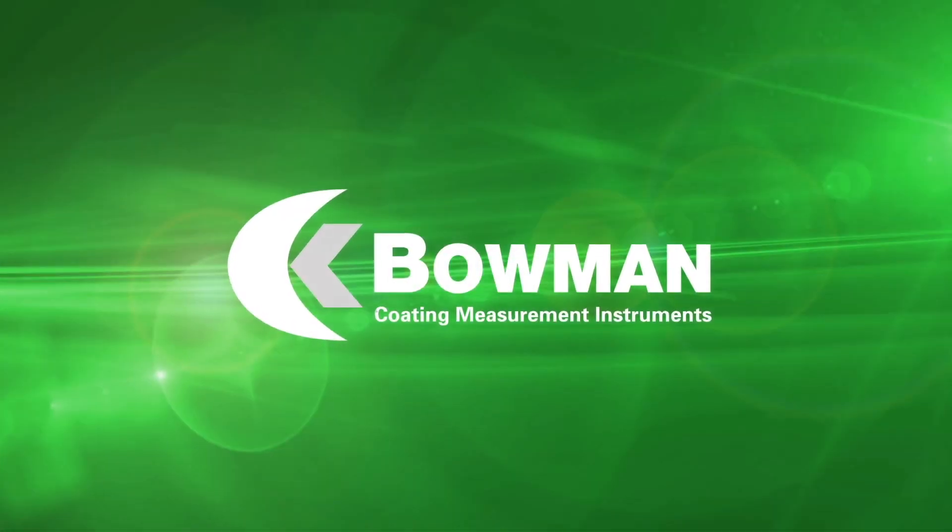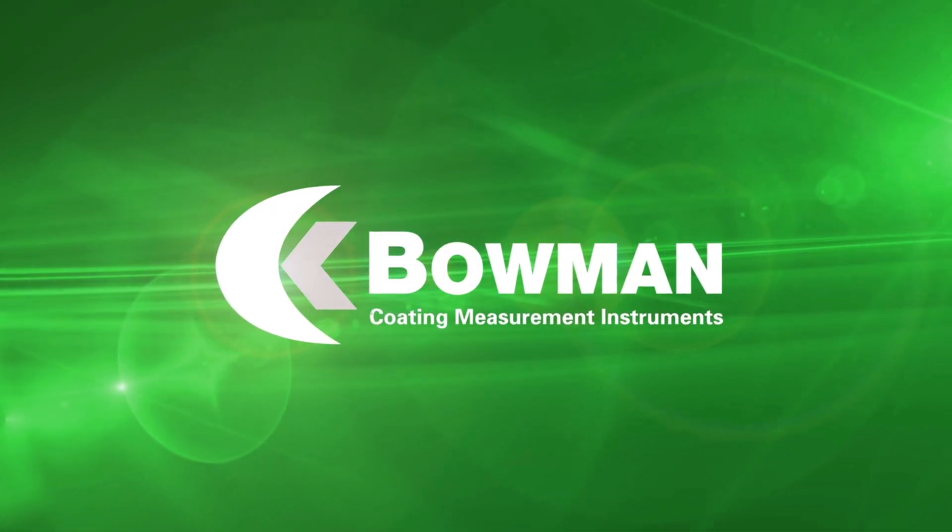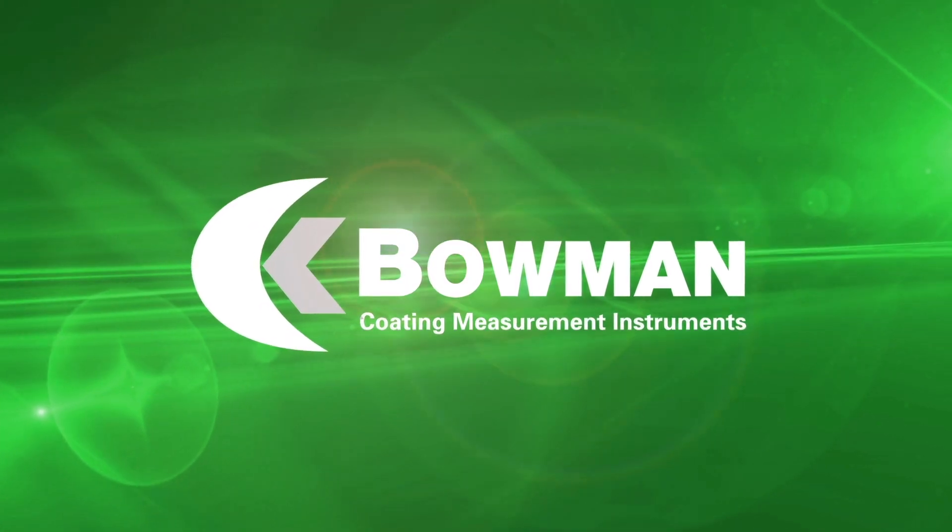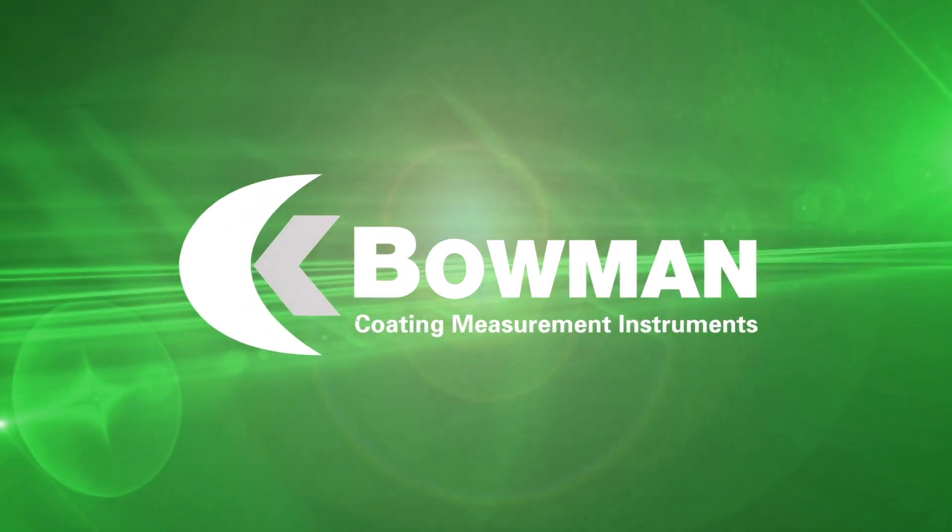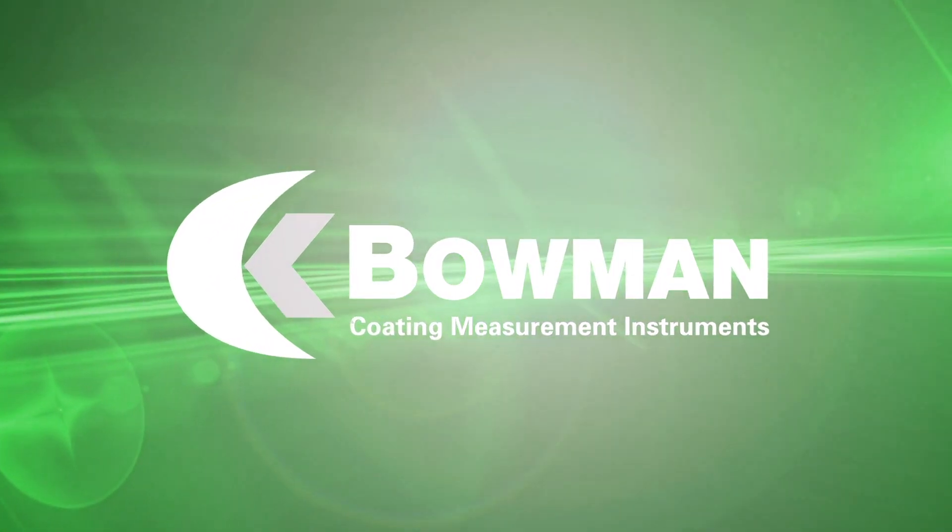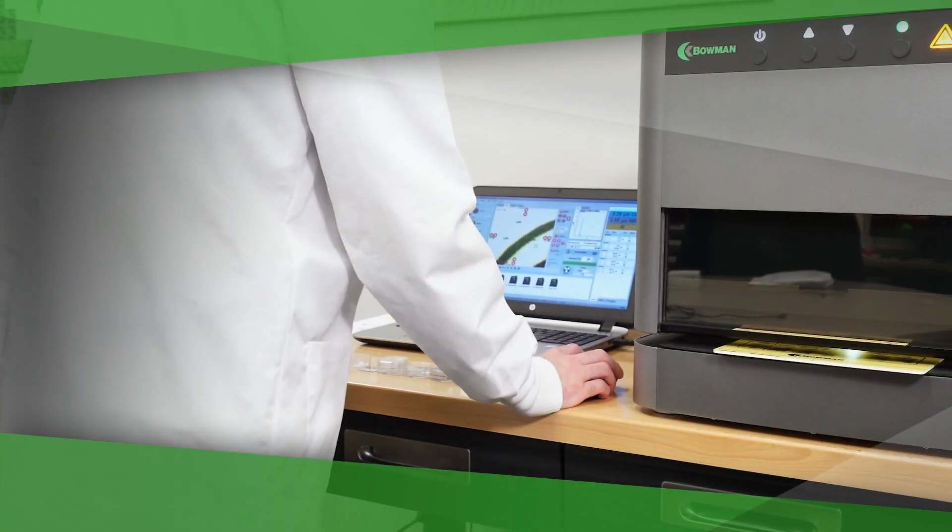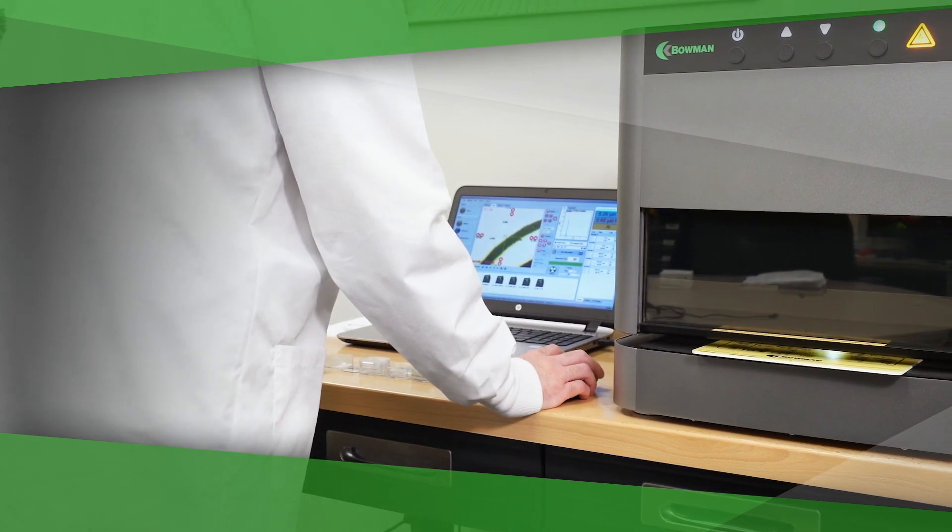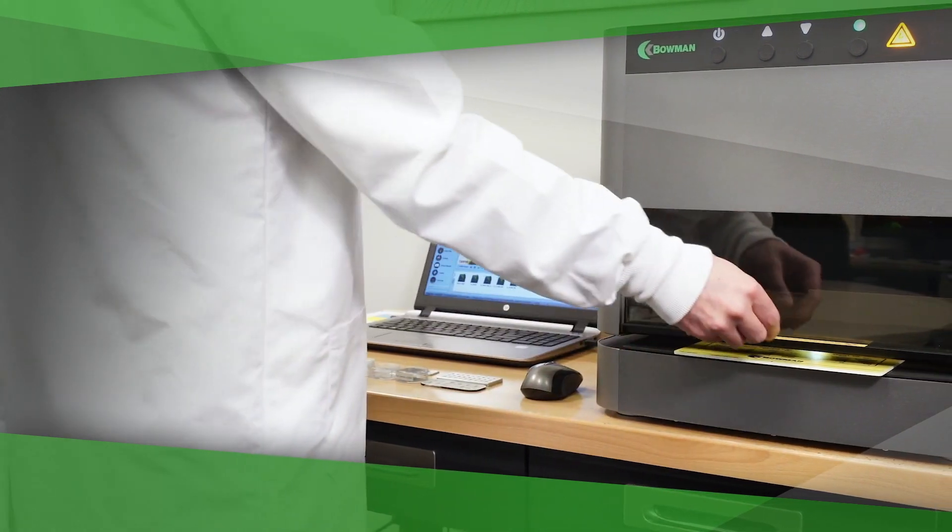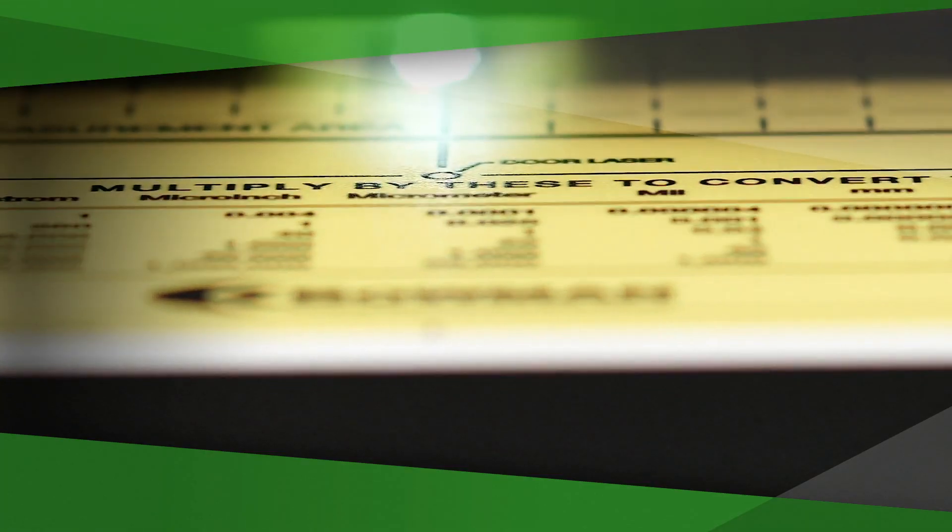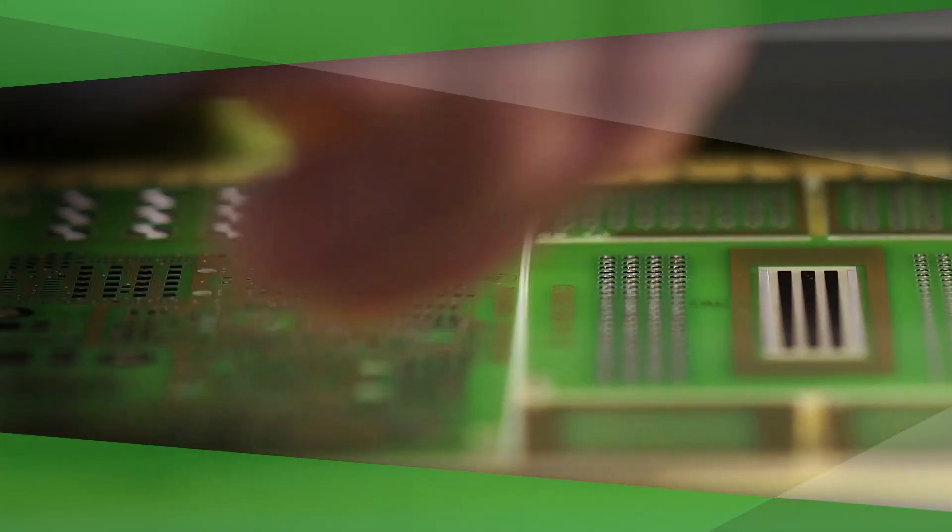Bowman is the premier manufacturer of world-class American-made XRF coating measurement instruments. Bowman XRF instruments use x-ray fluorescence to precisely determine the thickness and composition of plating deposits with exceptional accuracy.